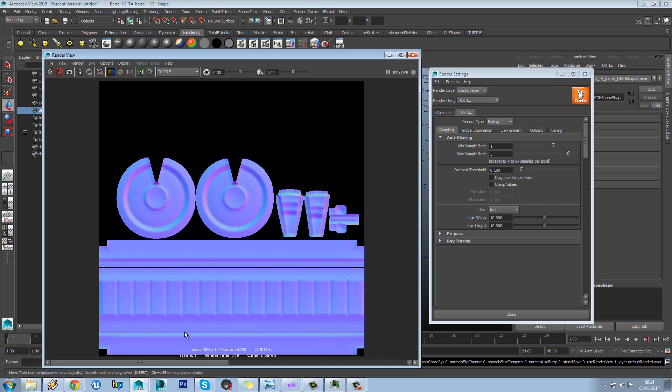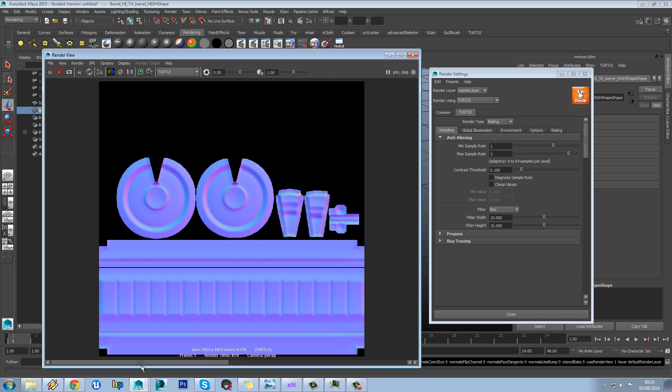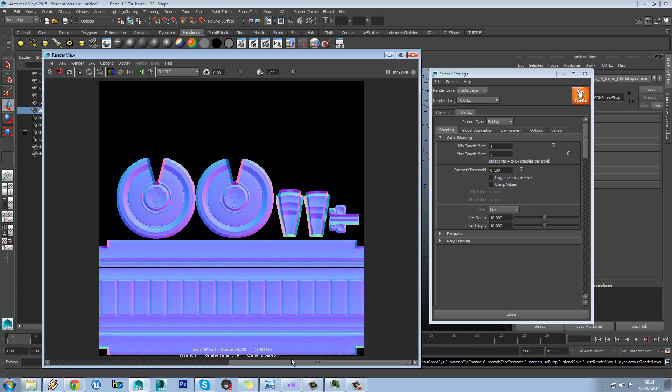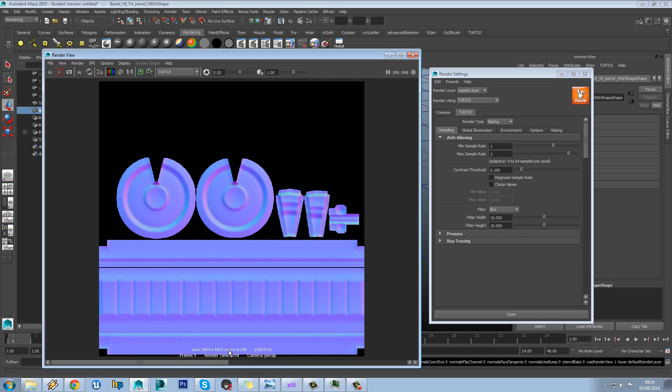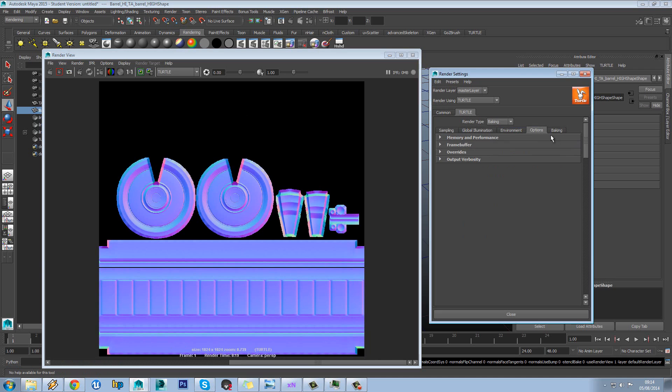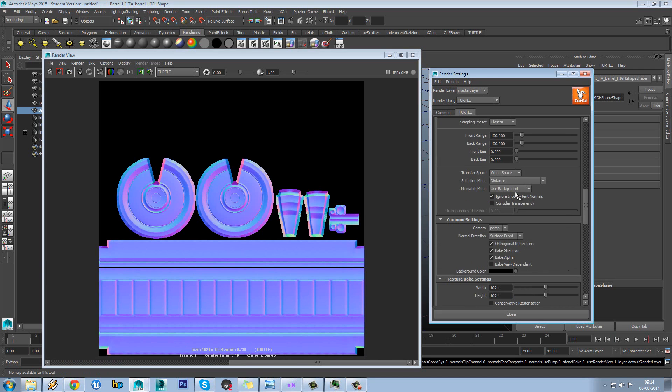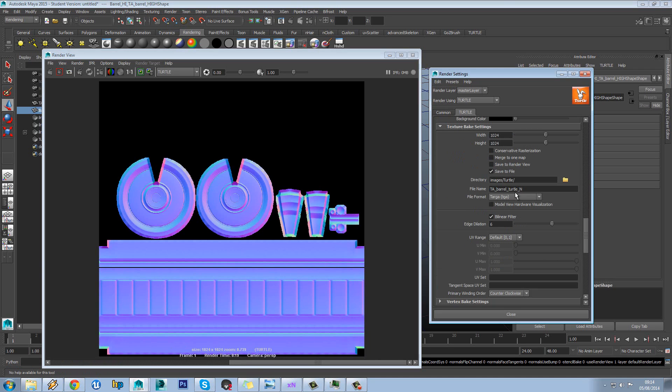But it has sorted out some of those jagged edges. So while I would never use this normal map I just wanted to show you what this filter setting does. So maybe we'll try something a bit lower like 3 and 3.